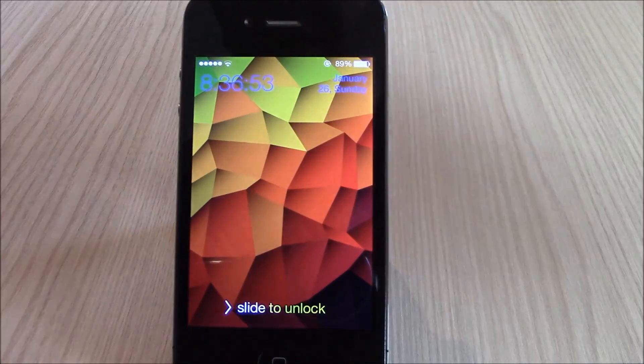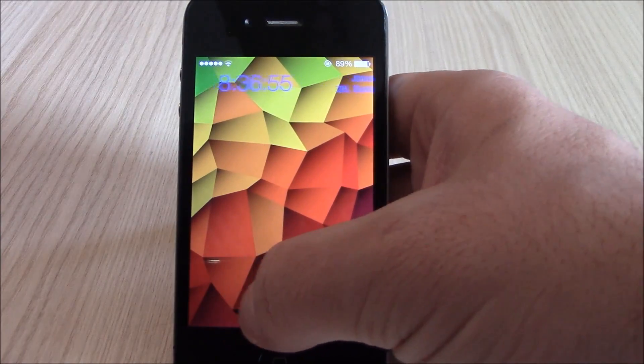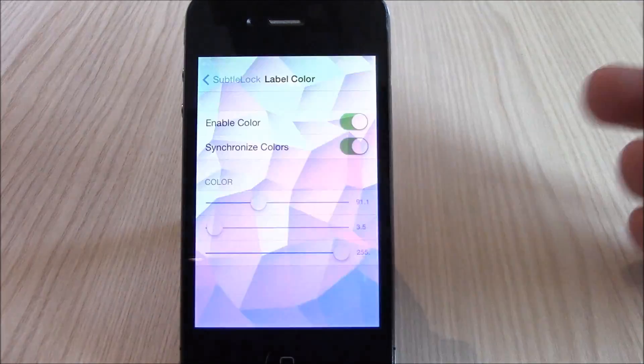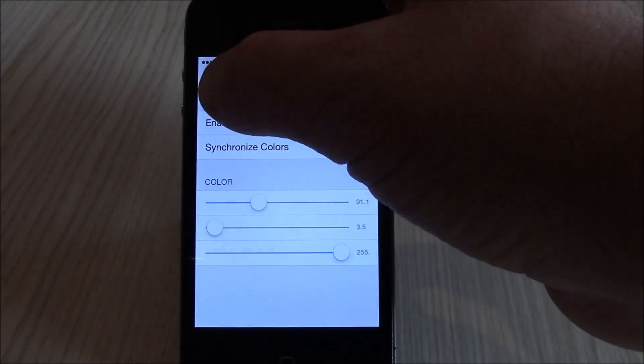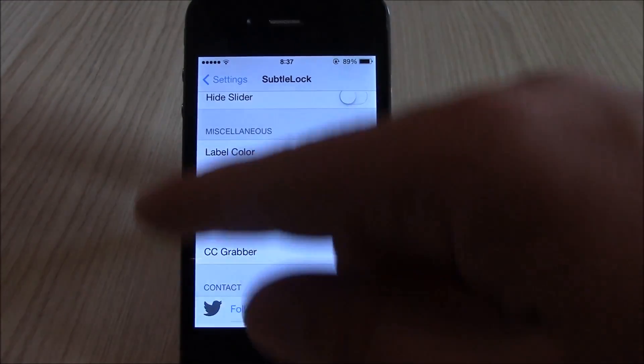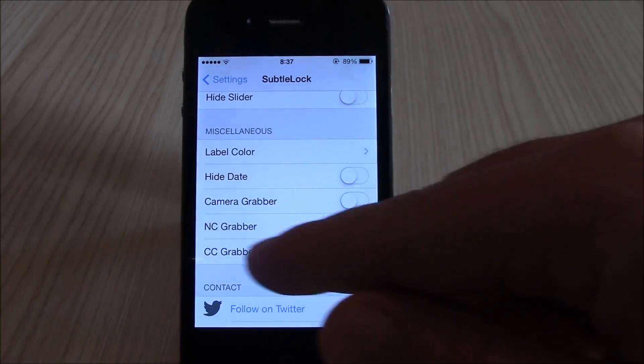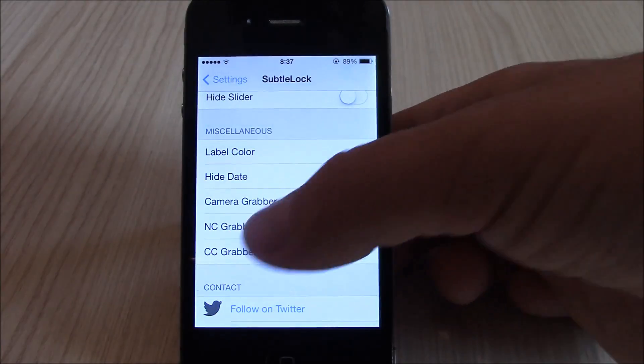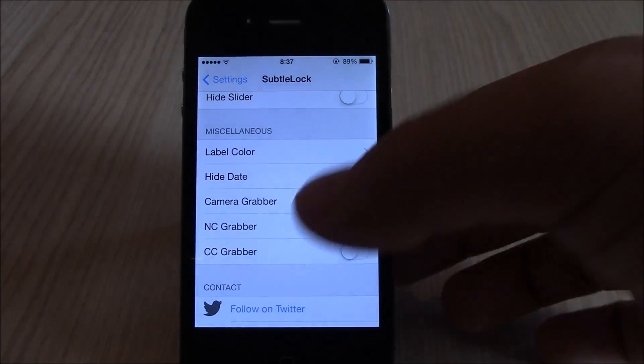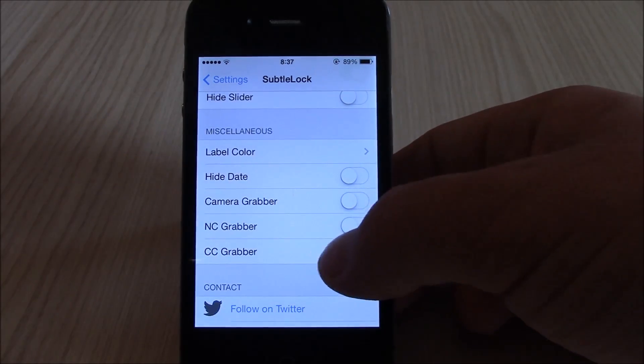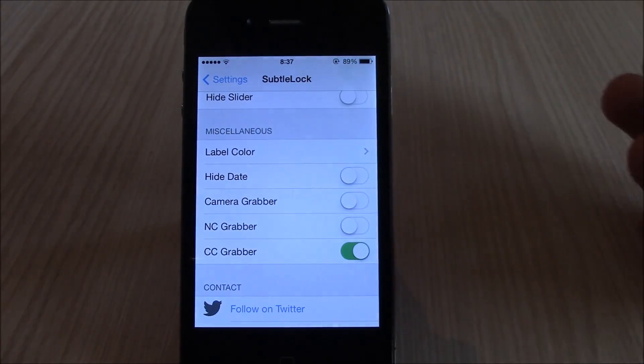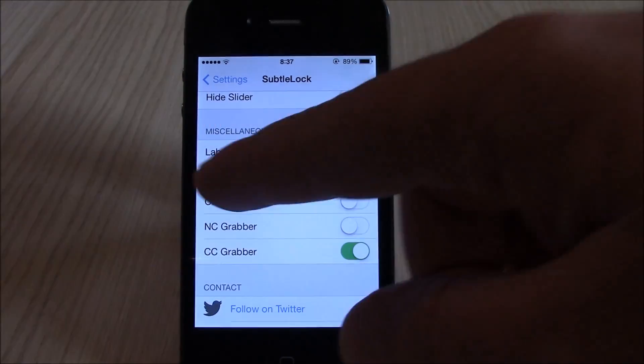As you can see here, the colors have changed. Really nice tweak. You can do pretty much anything with your lock screen. Here you have the camera grabbers, notification center grabbers, control center grabber. You can enable or disable them.